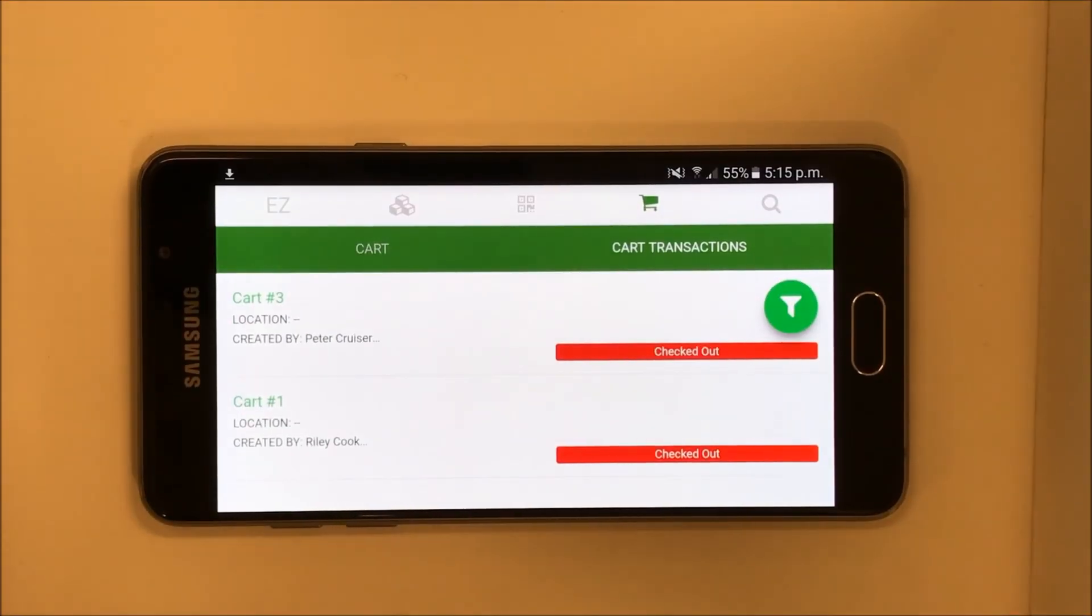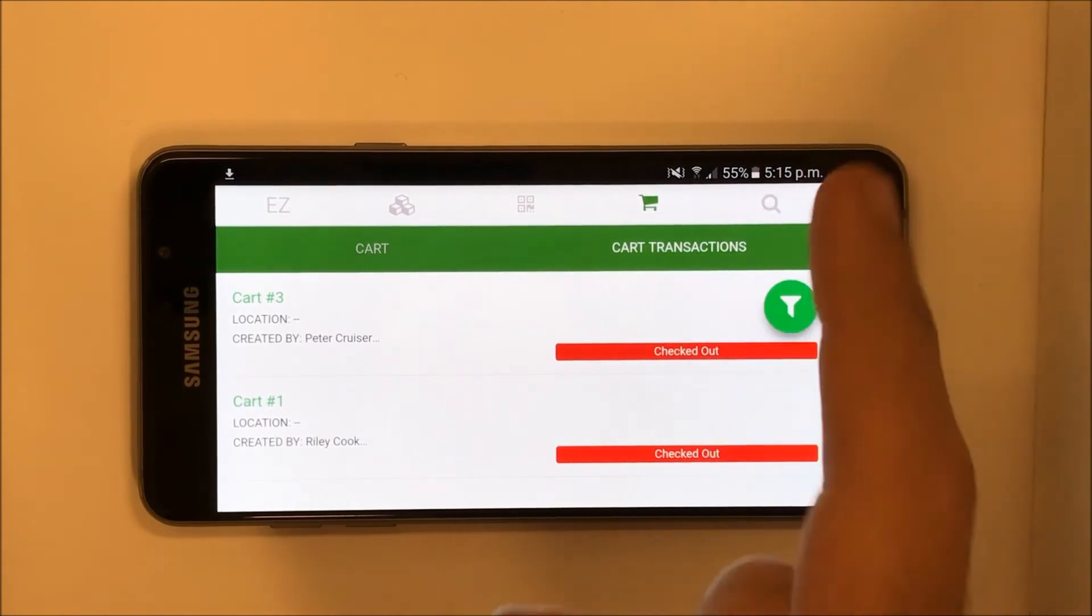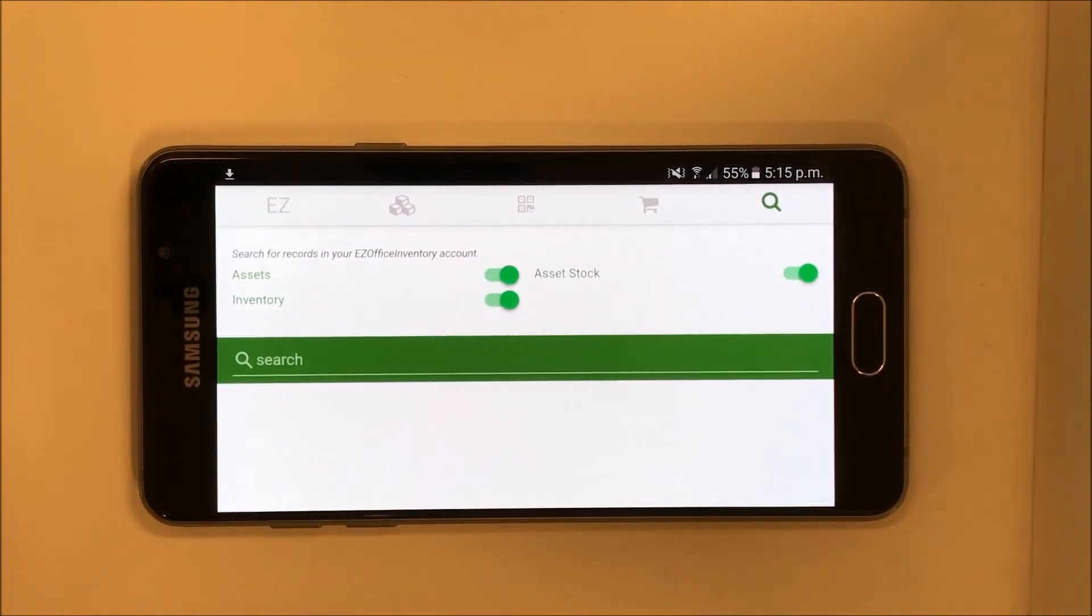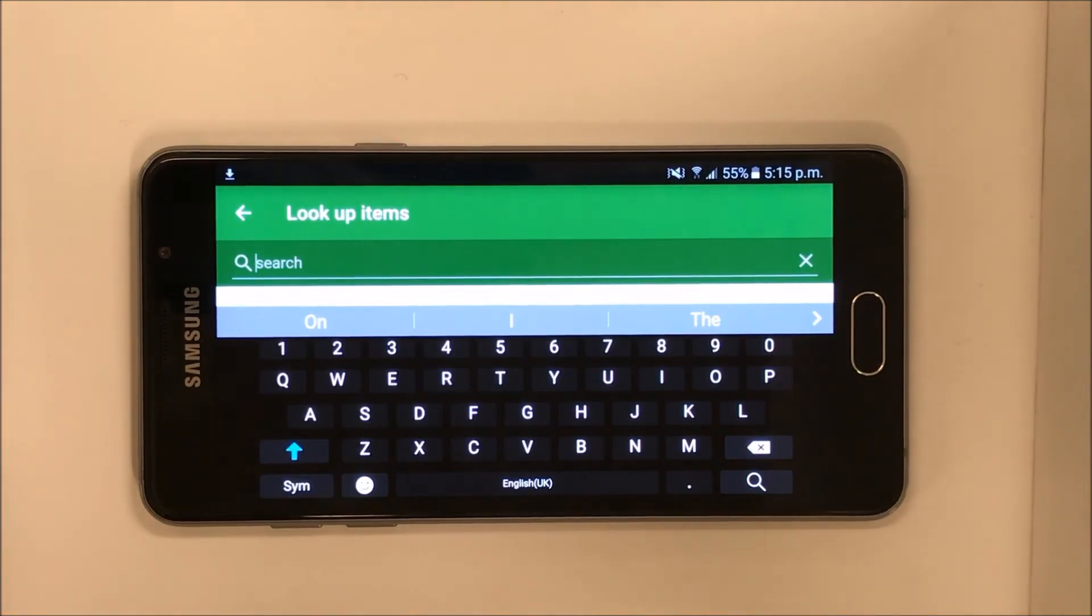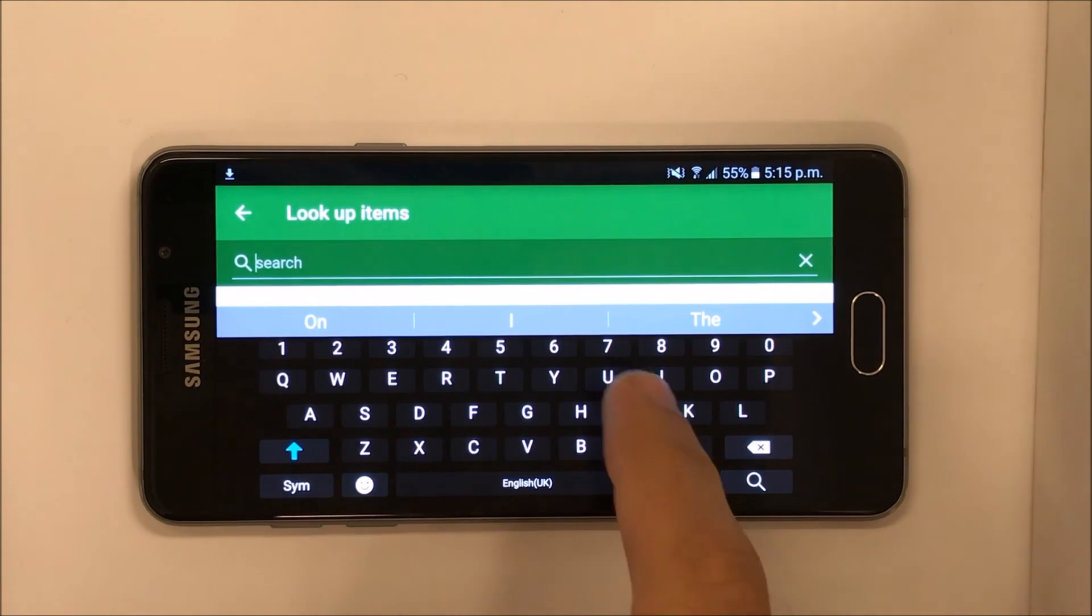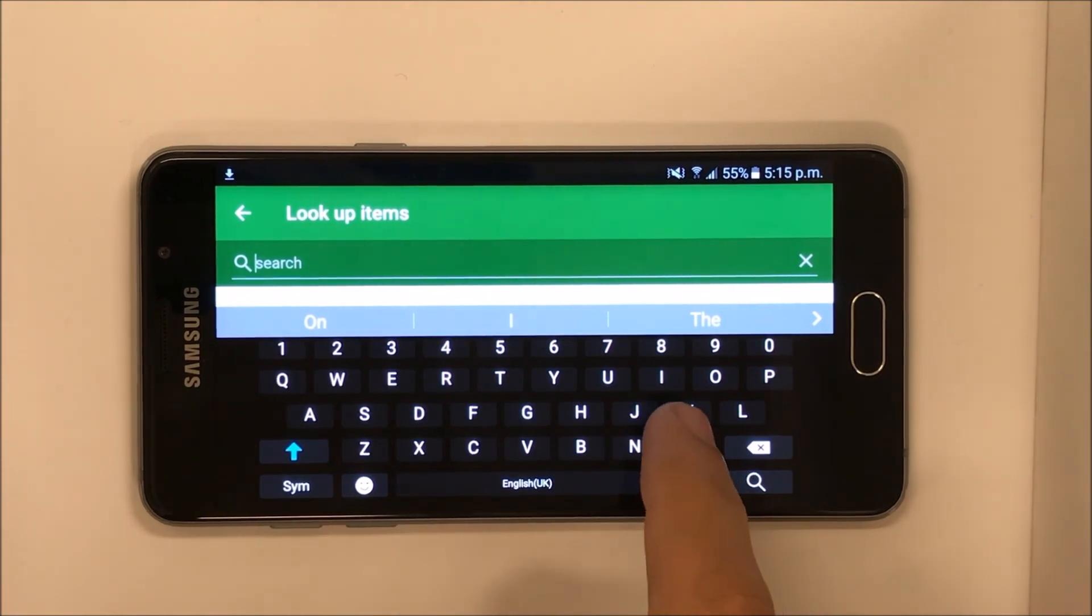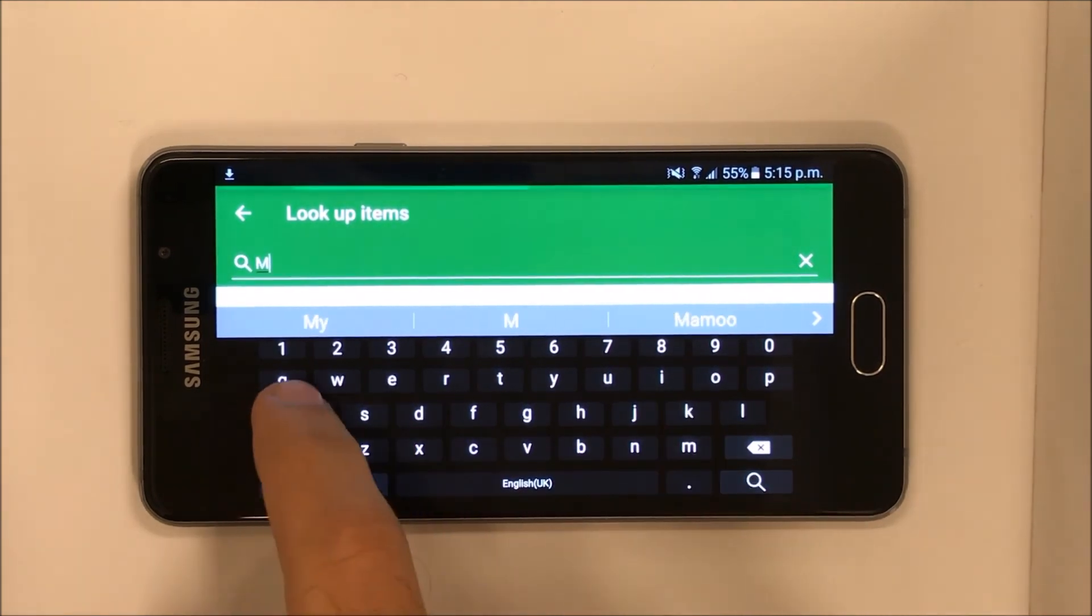Let's go on to our very last tab, the Search tab. This lets you find specific items in an instant. You can even filter the search according to item type.